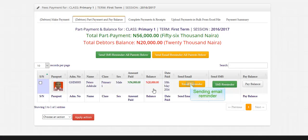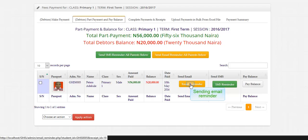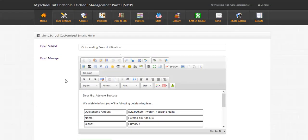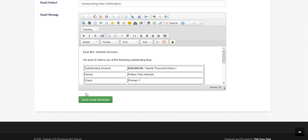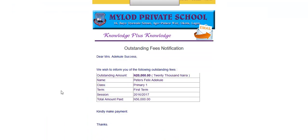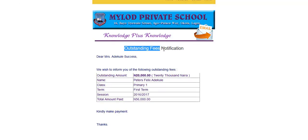Sending email reminder. This email is generated automatically. Very easy to remind parents of outstanding balance. This is how it will display in parents email inbox. This has the outstanding balance and amount previously paid by parents.